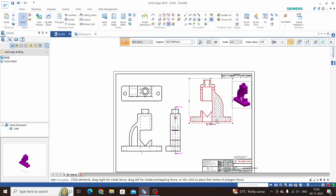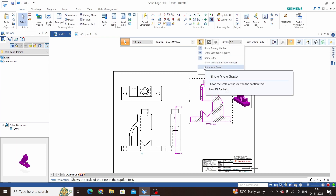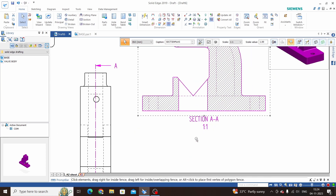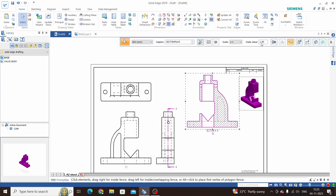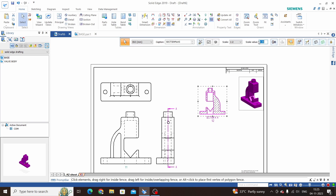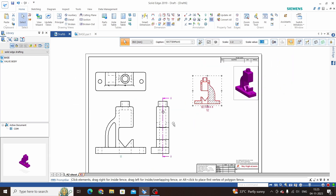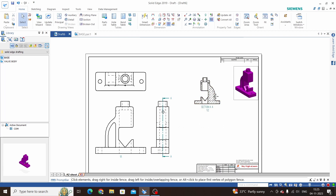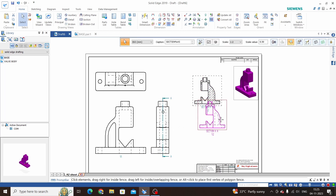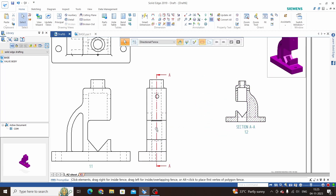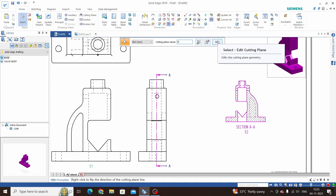We can also add a scale for this — click on view scale. We can reduce the scale for this section as well, like 0.5. This will be a custom scale, other than the parent view scale. We can also modify the cutting plane — go to Edit.